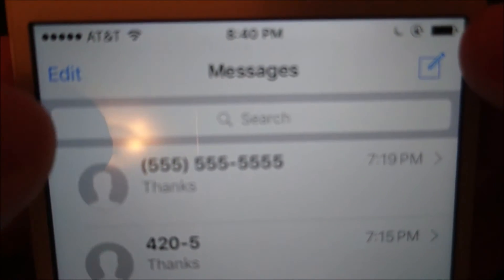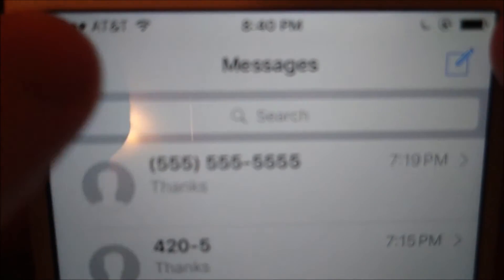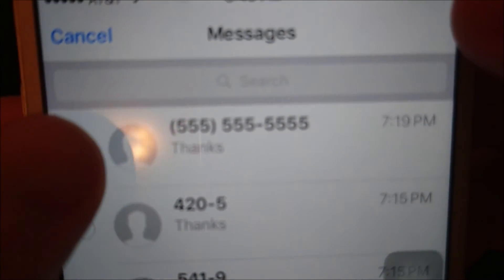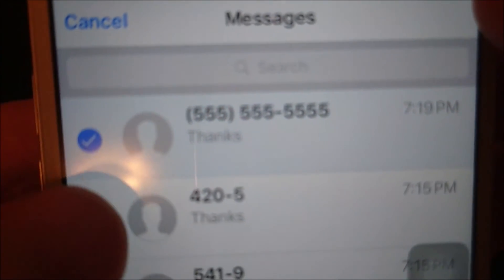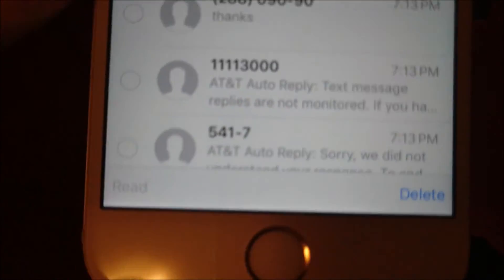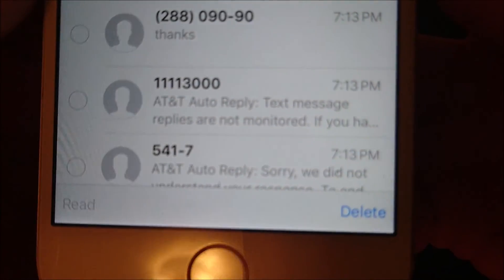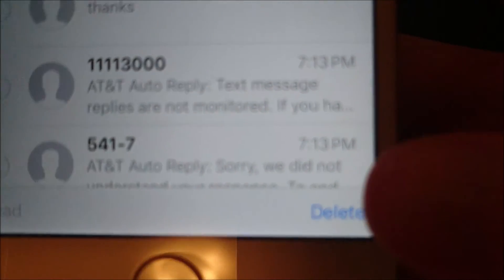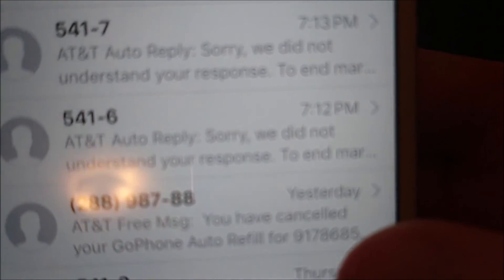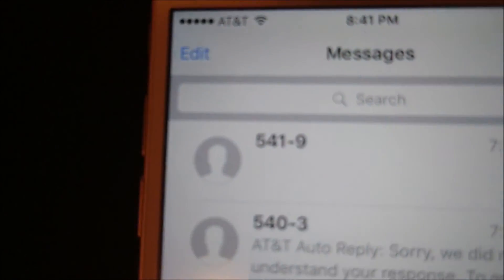And now if I want to delete multiple threads, you press Edit in the top left corner. Check off whatever ones you want to delete, and then press Delete in the bottom right corner. And now you see that the two text message threads have been deleted.